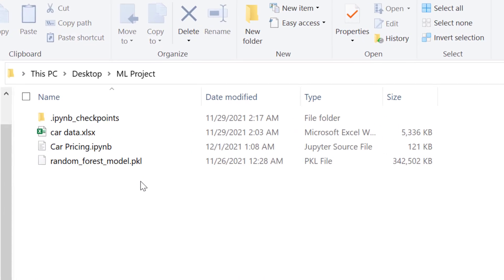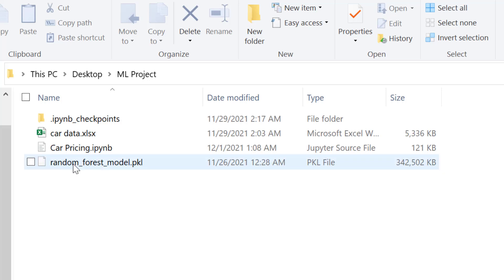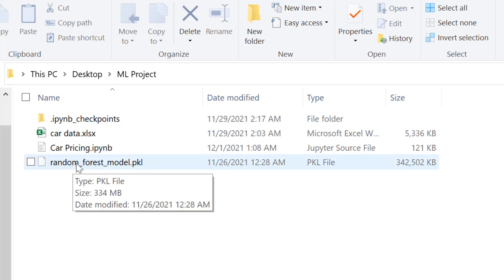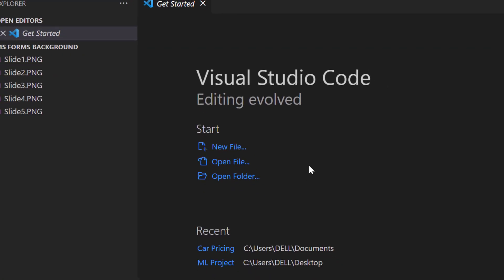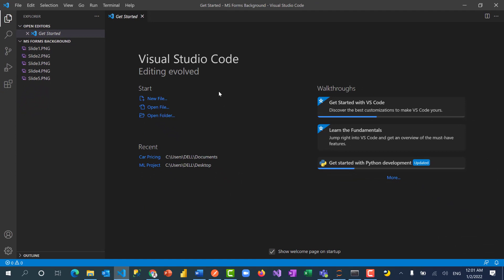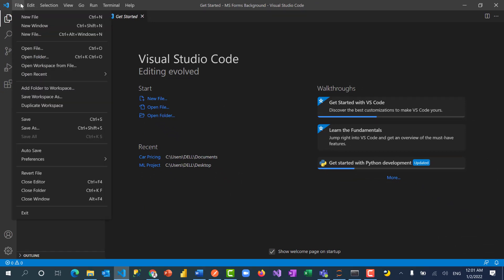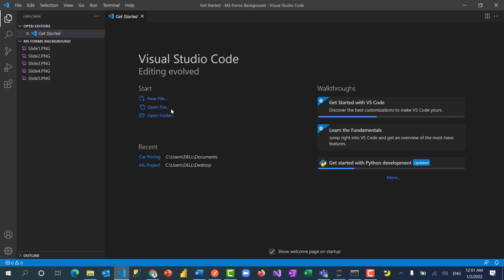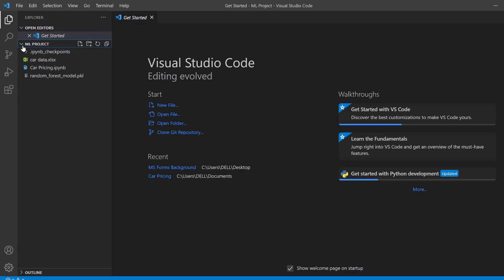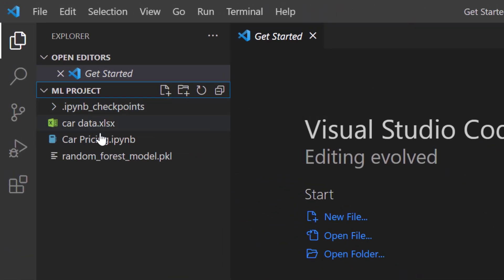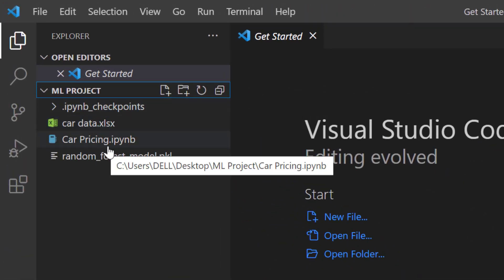I have available within my project folder the pkl file, which is the random_forest_model.pkl. That's the pkl file that was generated in the last video — we were able to save the model as a pkl file. I also have Visual Studio Code open. I go to File, then open the recent folder — this is the project folder where I have everything: my data, my notebook, as well as my model.